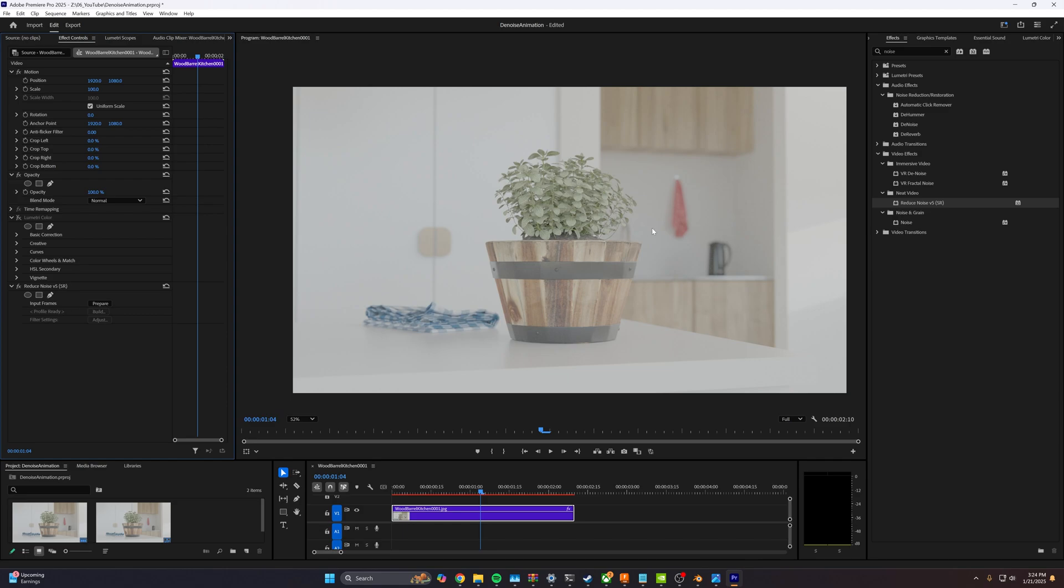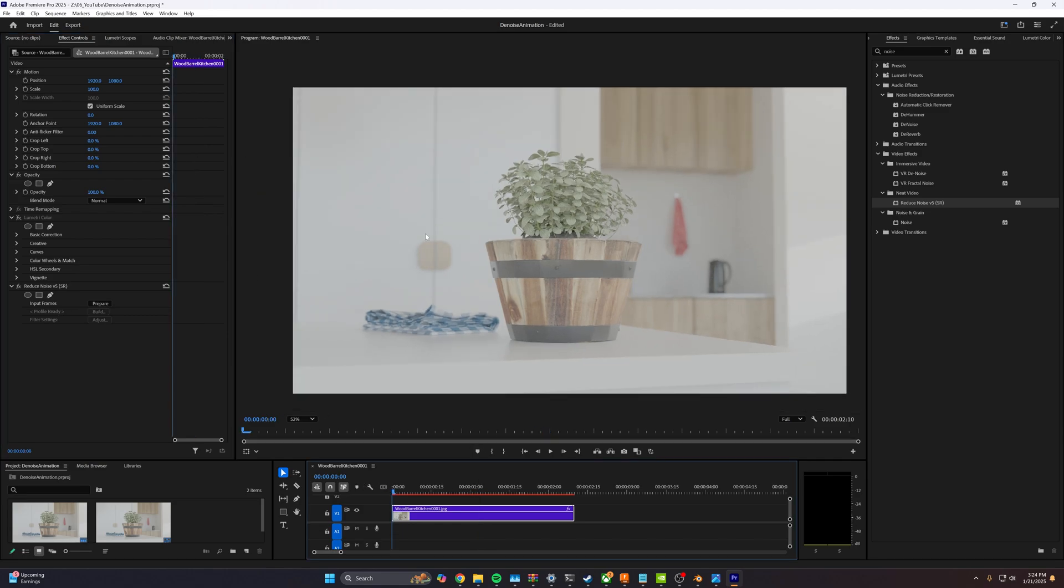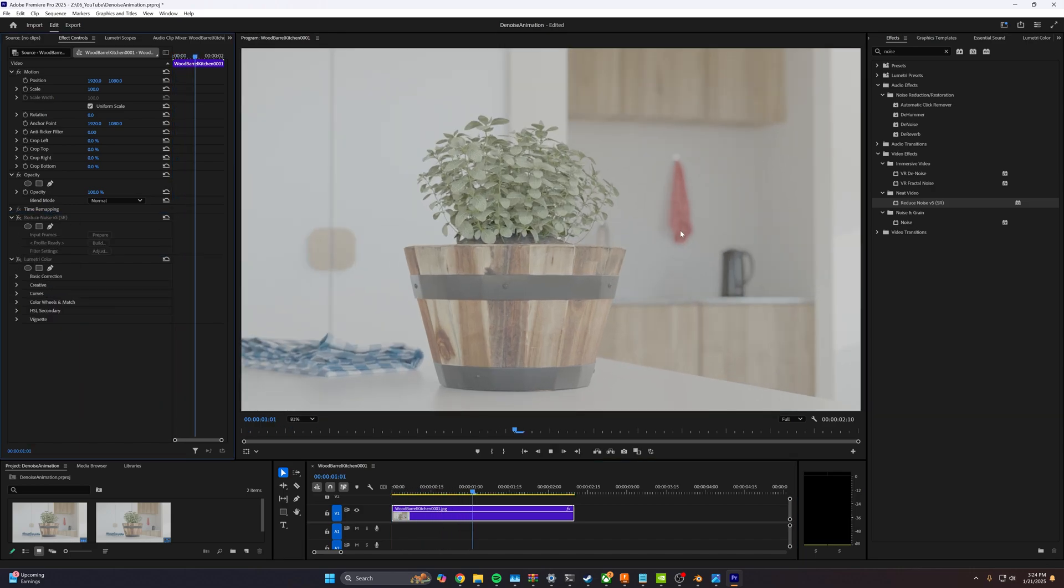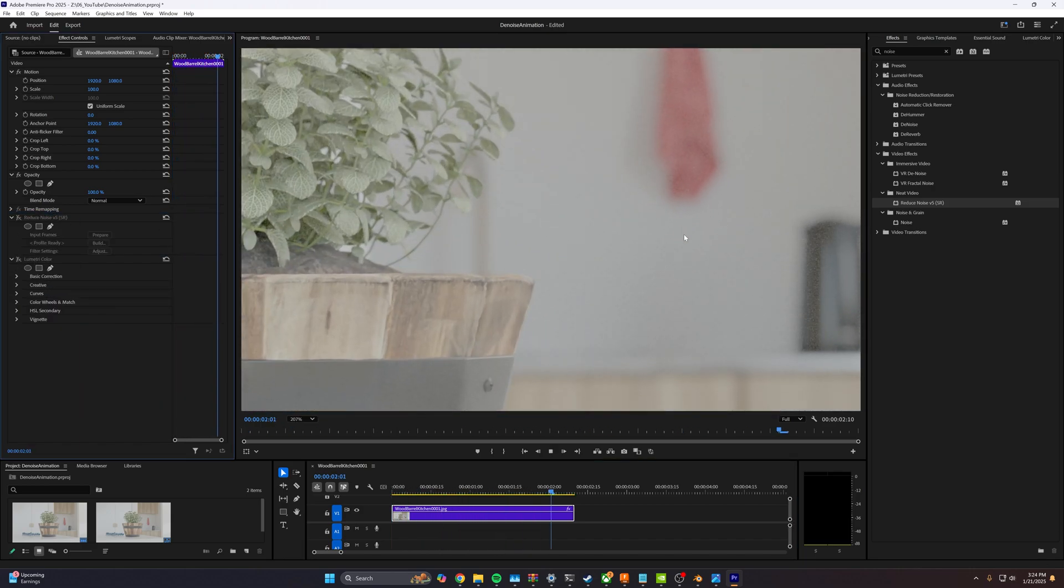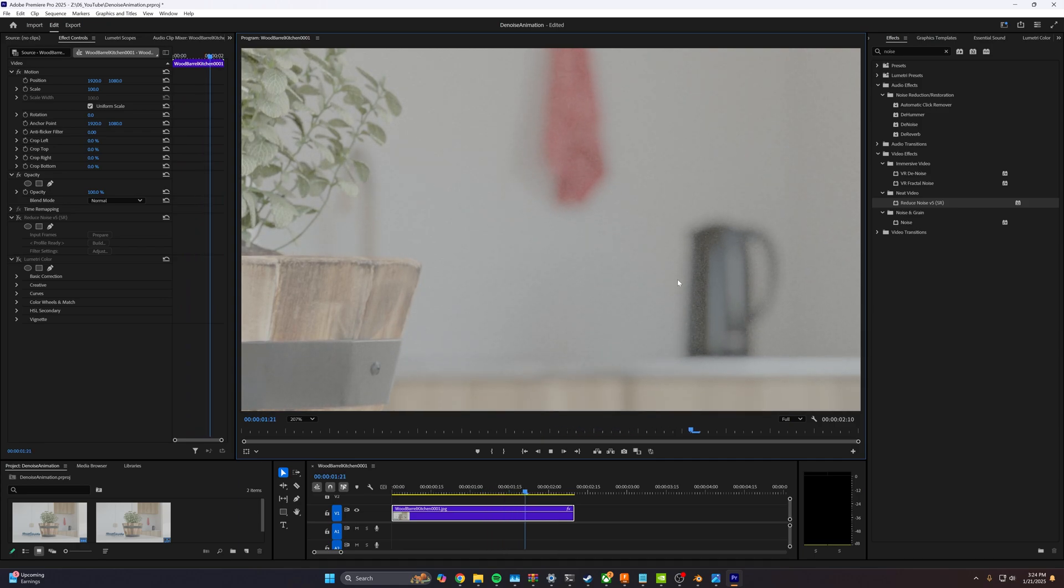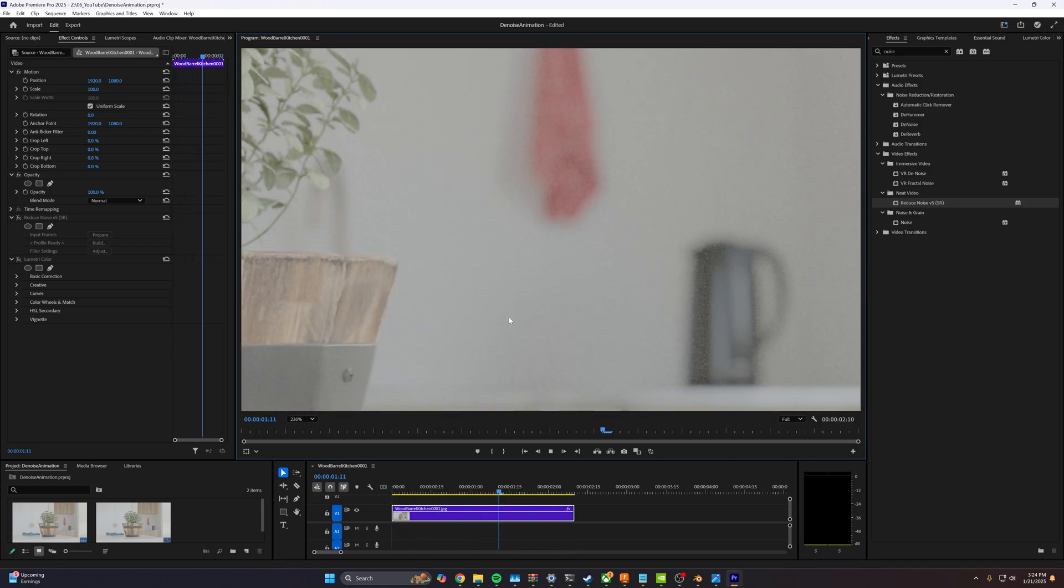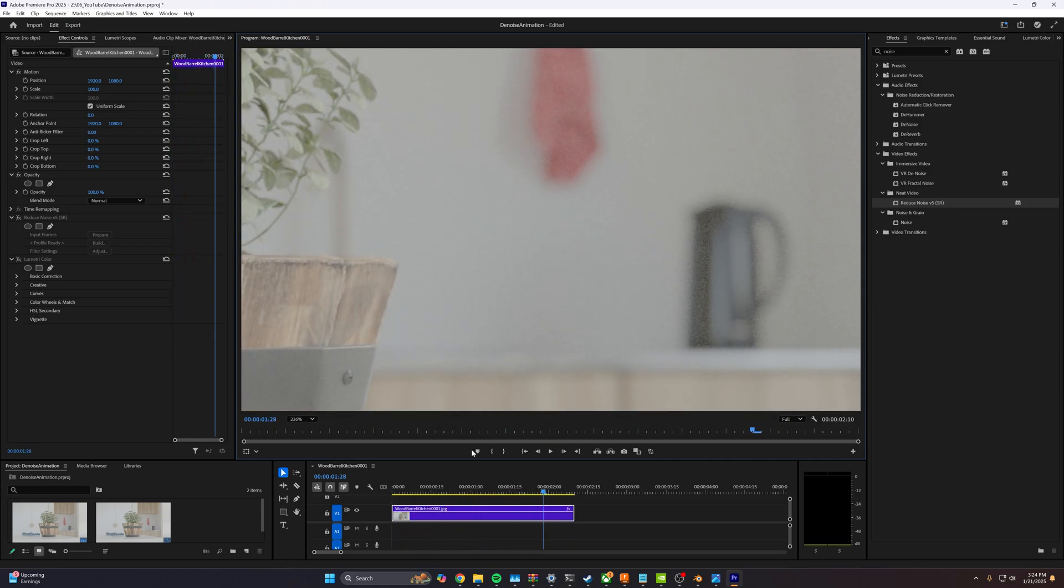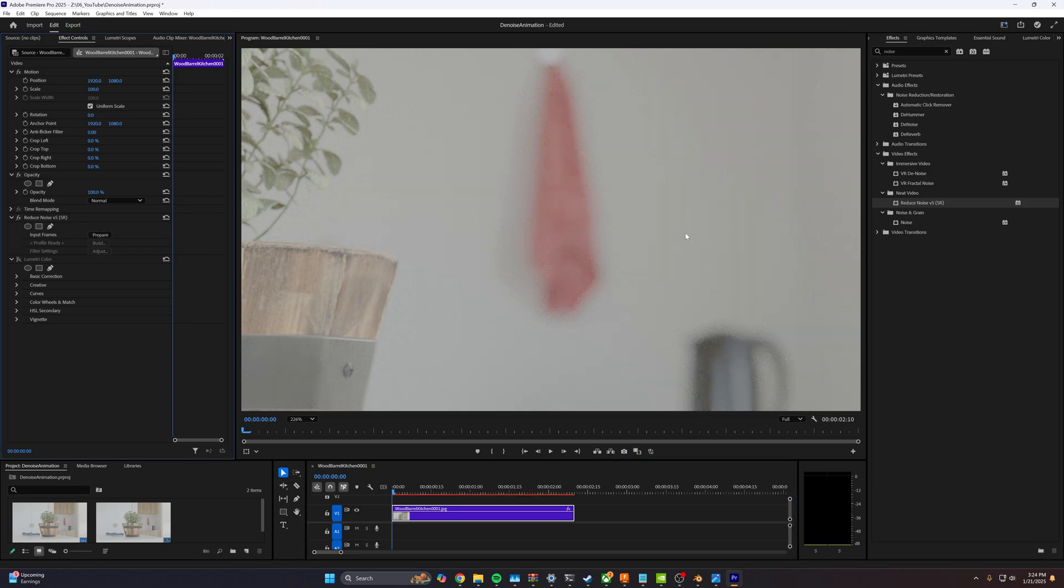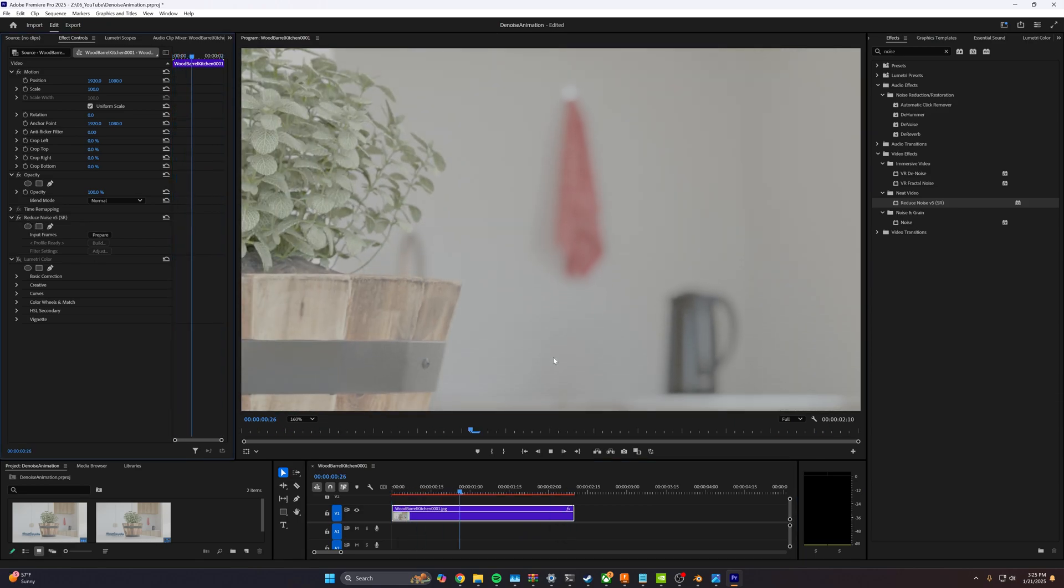We can go ahead and hit apply. Now, if we play our video from the start without our denoising, this is what it looked like. There's a lot of noise happening. Then if we apply neat video and then play it back again, much better.